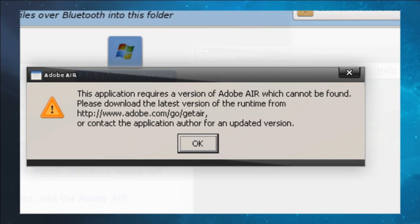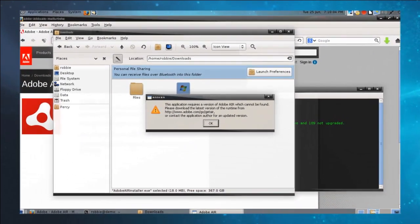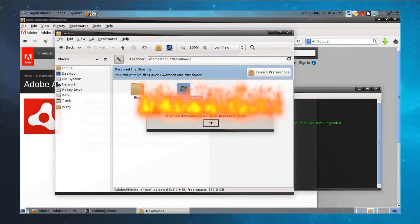When we double-click on the installer, we get a message: 'This application requires a version of Adobe Air which cannot be found.' It's a chicken-or-the-egg scenario, folks — Adobe Air requires Adobe Air to install. That's crazy talk. But how do you get past this? It's actually surprisingly simple.